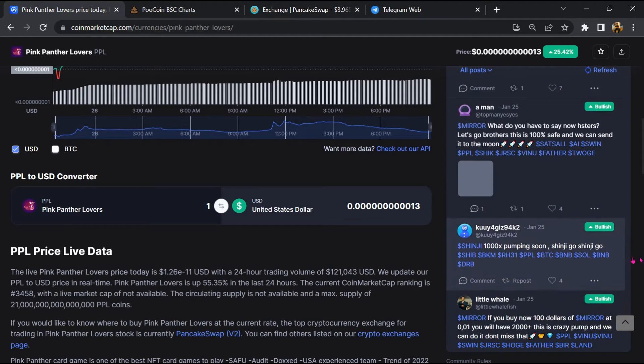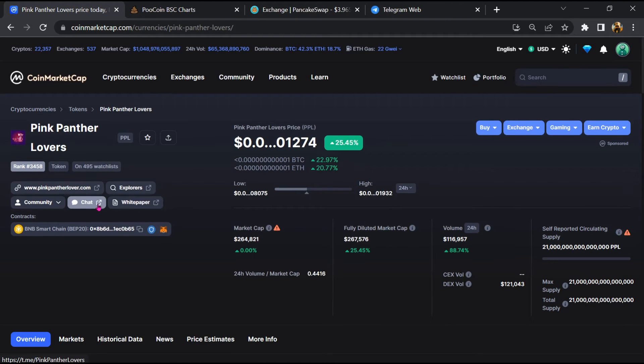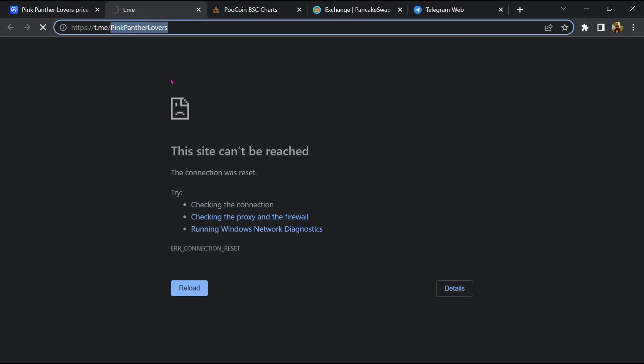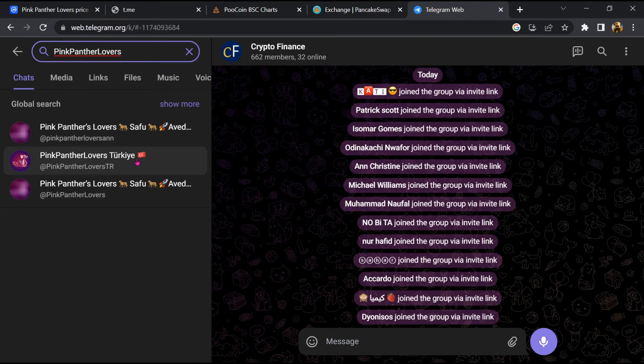After that, go to the chat section and click on Telegram. Now you will open this token on Telegram.